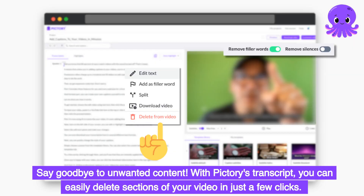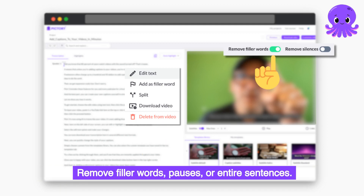Say goodbye to unwanted content. With Pictory's transcript, you can easily delete sections of your video in just a few clicks. Remove filler words, pauses, or entire sentences.